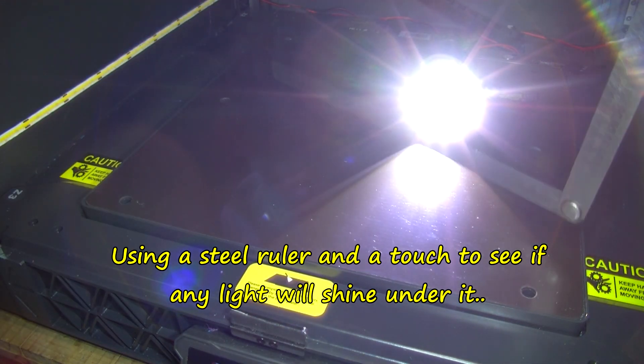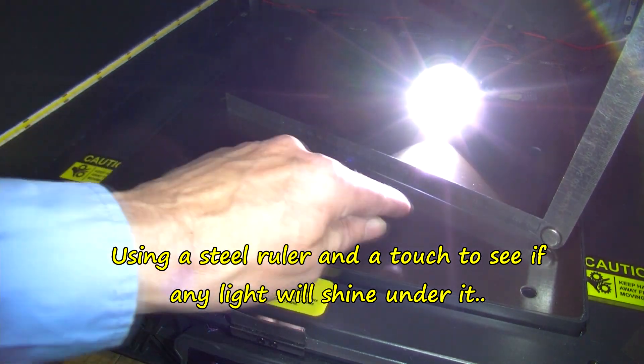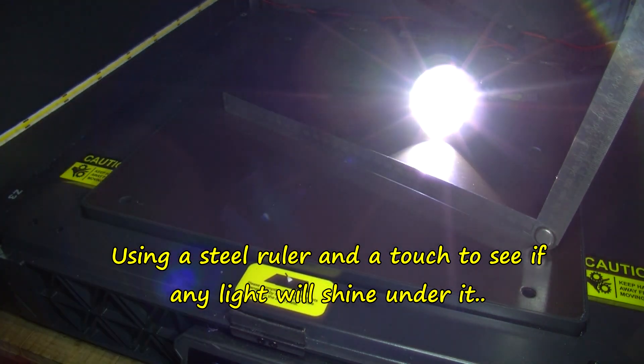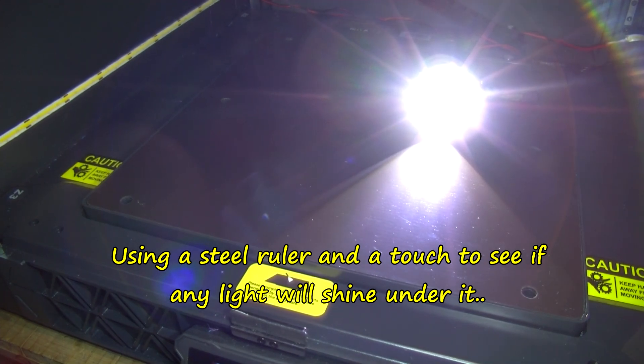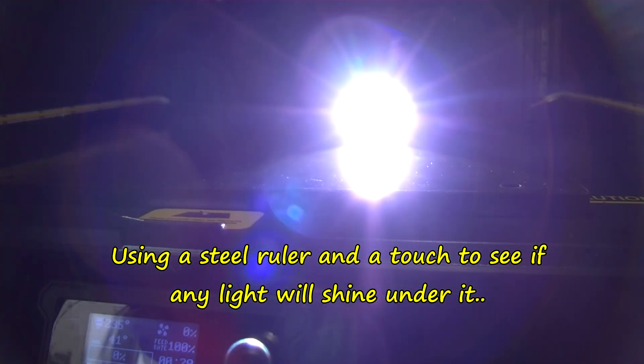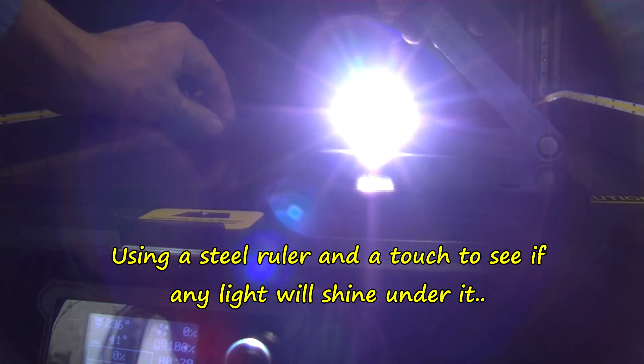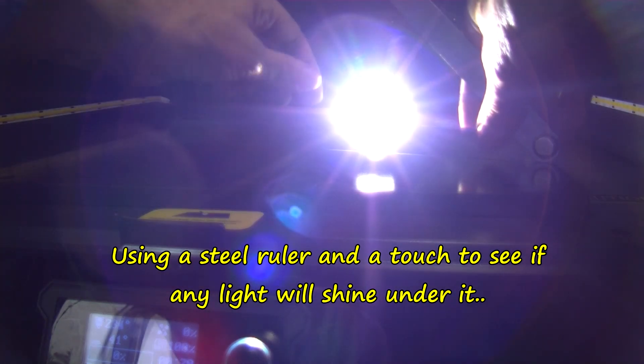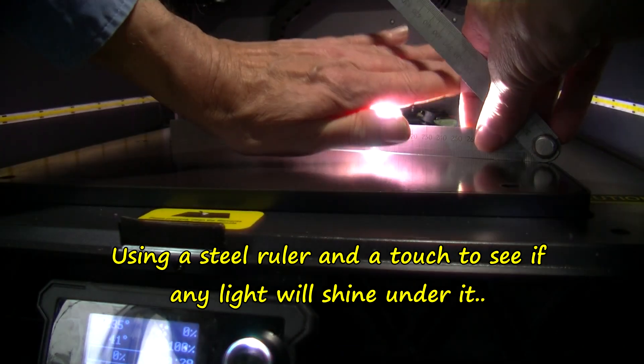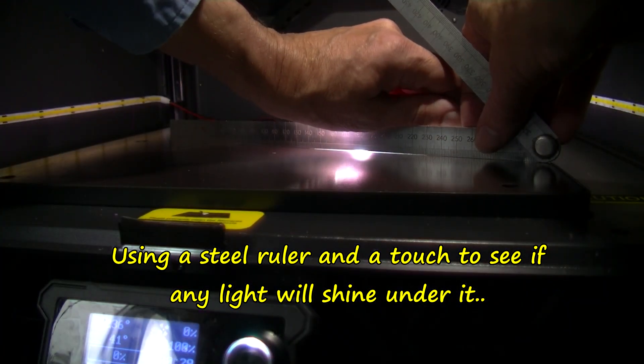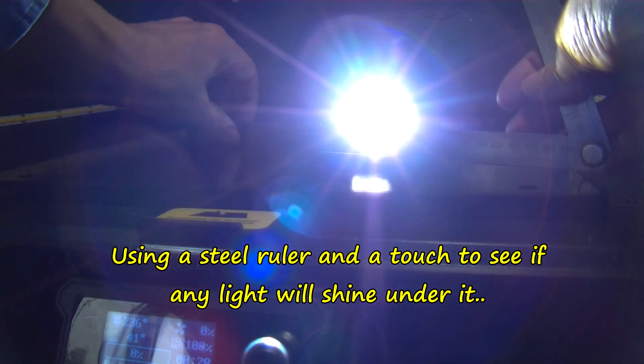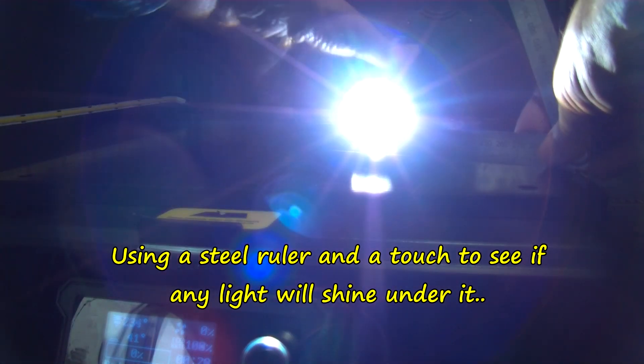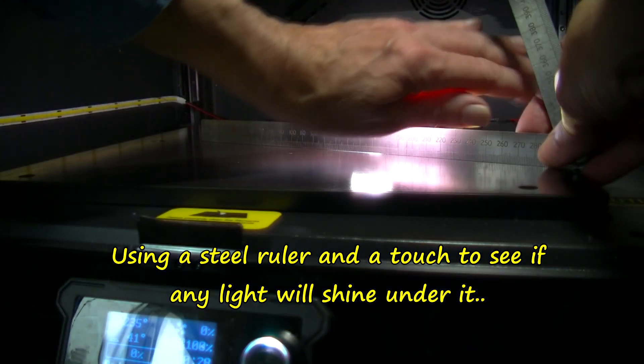I'll move the camera down a bit so you can see better. I've got this ruler right now. I think this metal ruler has a pretty straight edge on it.